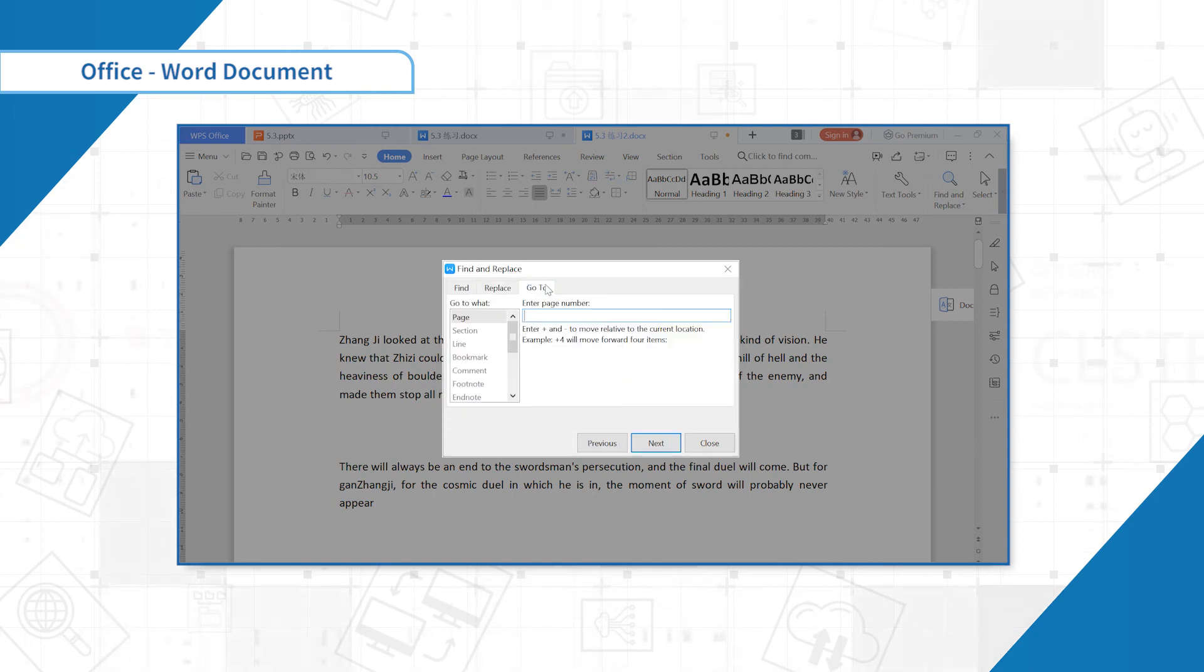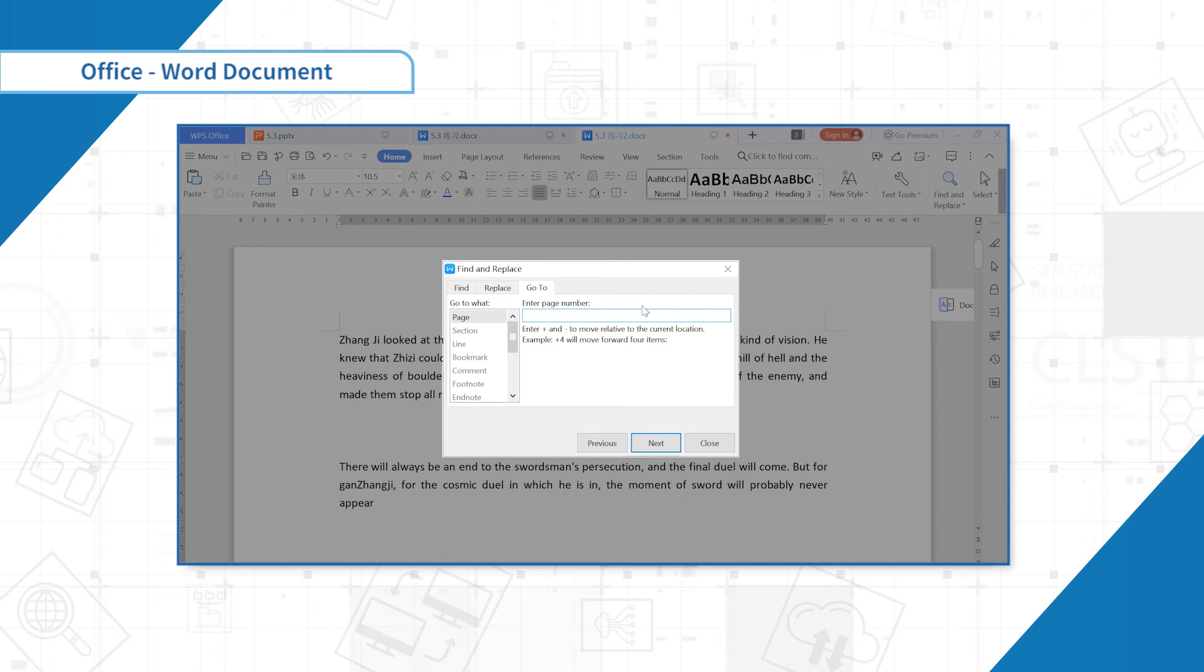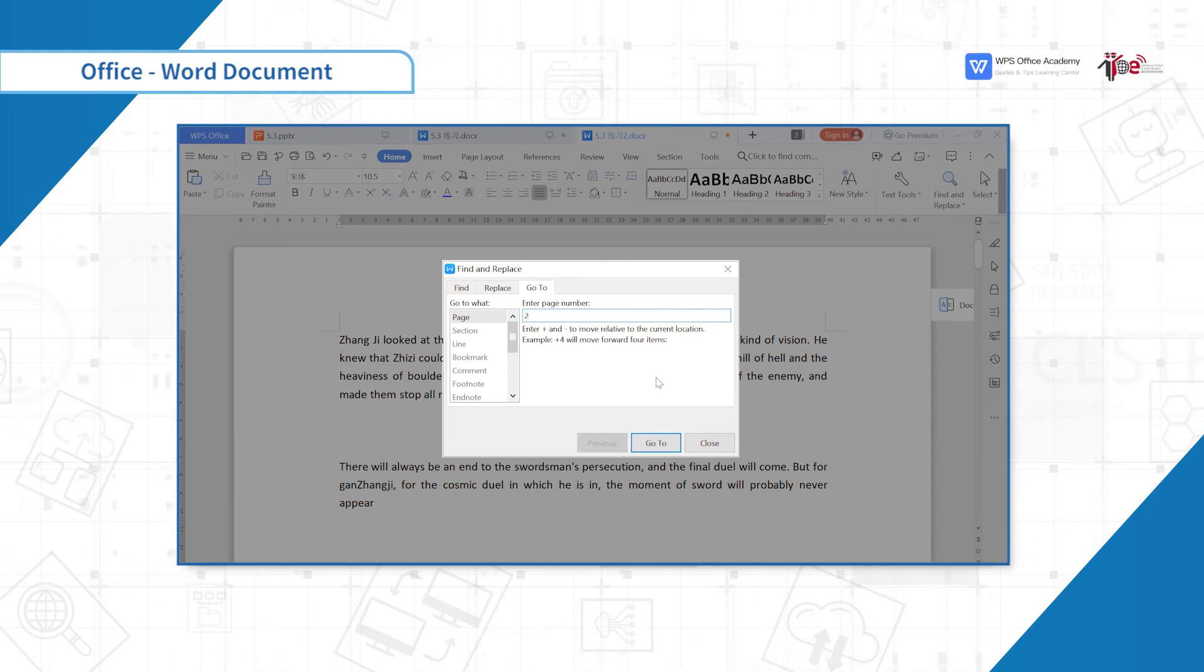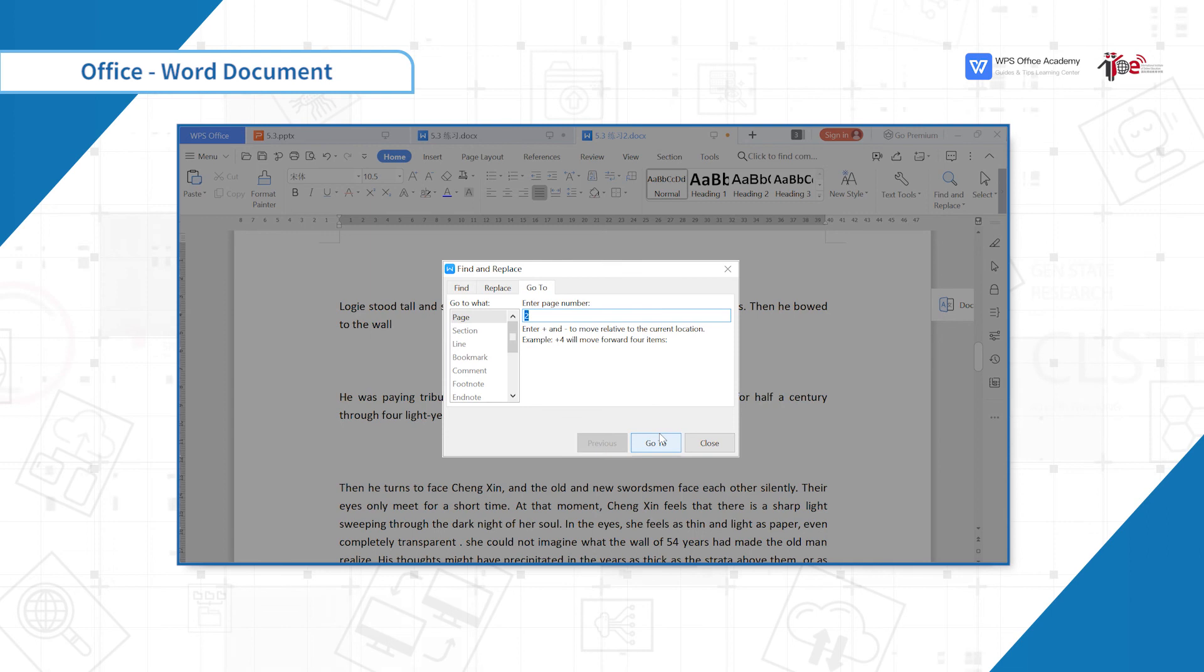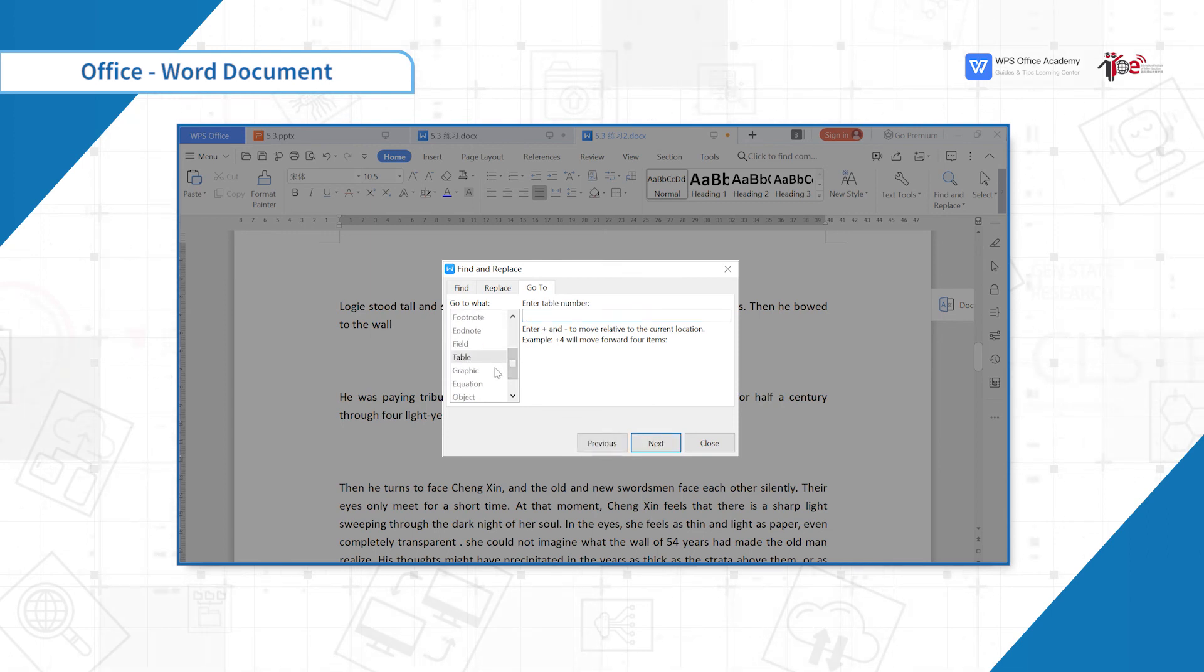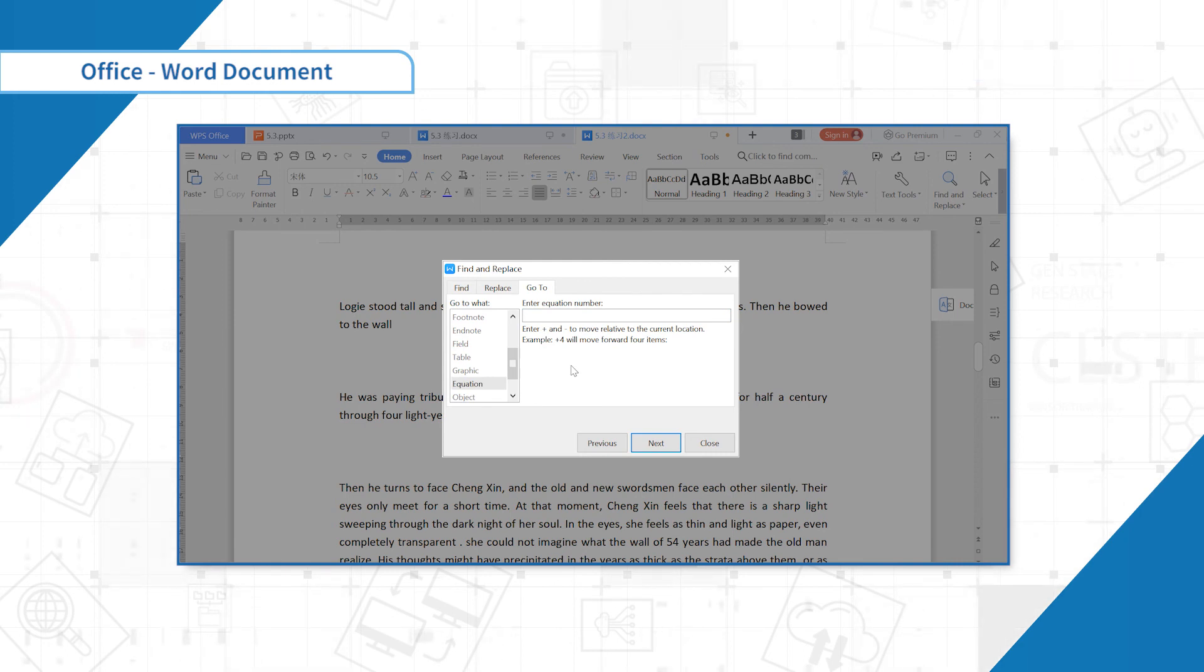Suppose we want to navigate to a page of the document. Click Go To to locate the target page. Enter page number 2. We can see there are also many options including table and graphs. This function is very practical in long documents.